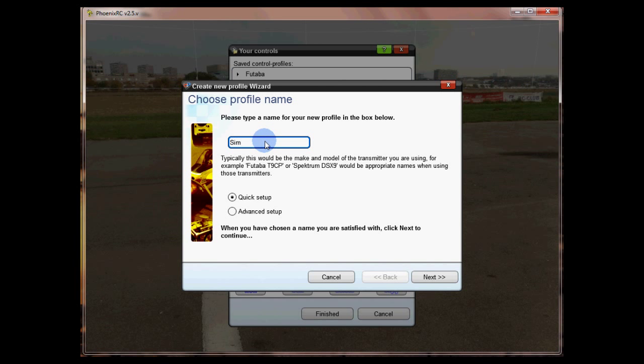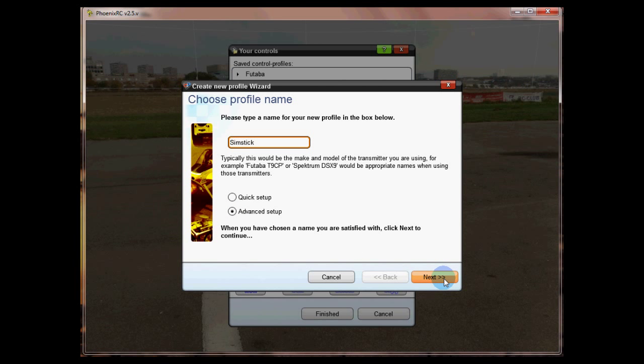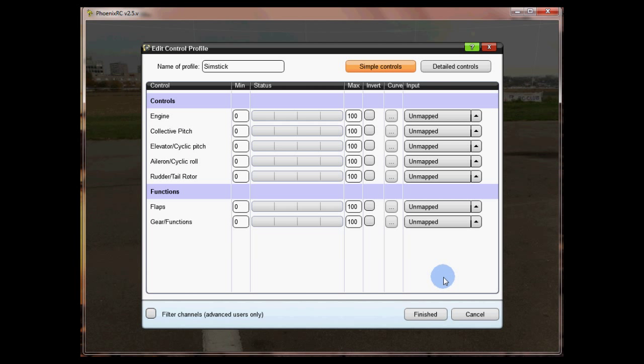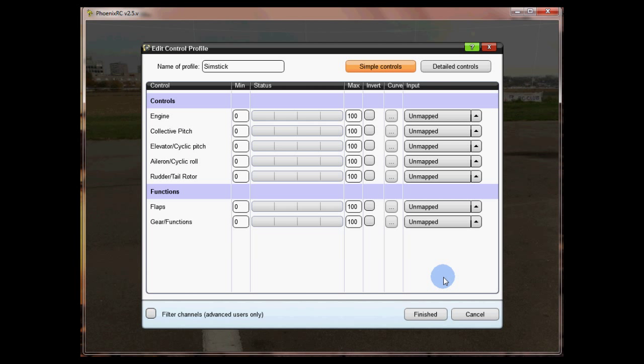I'm going to call it SimStick and we're going to click on the advanced setup. The reason for this is it's easier to see what we're doing in this screen. Click on next and you'll see the edit control profile screen here.